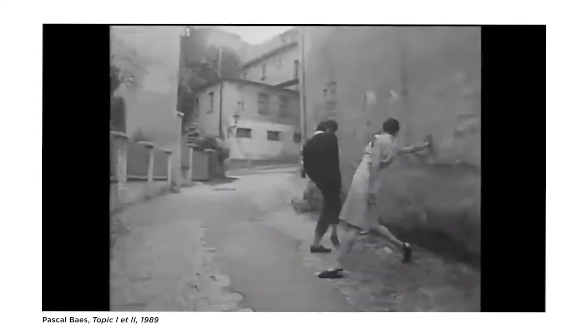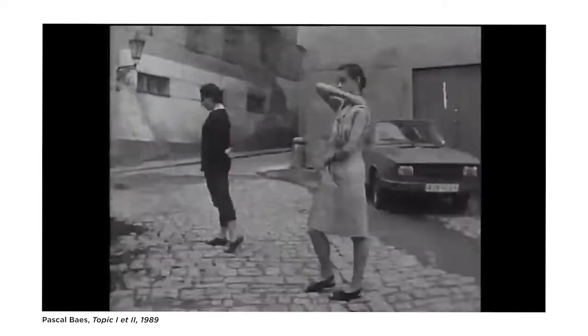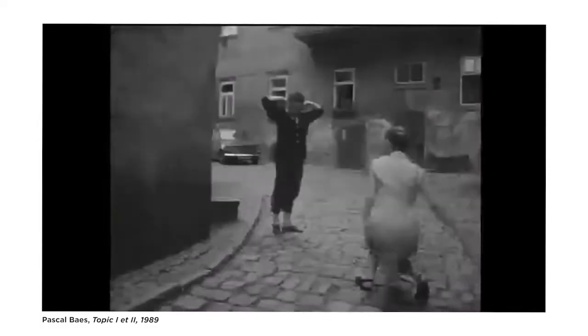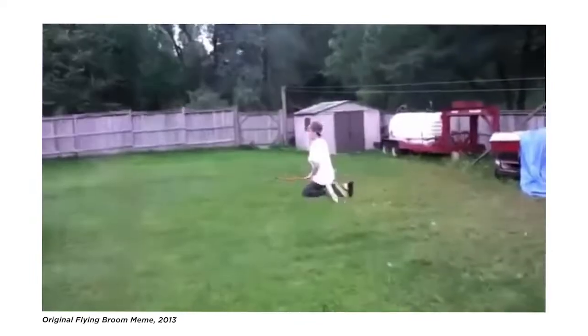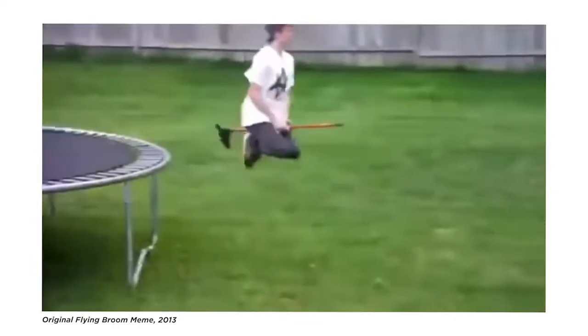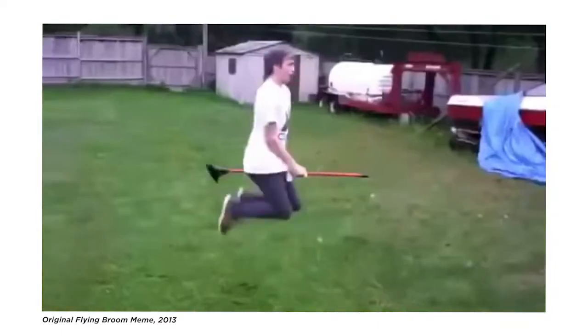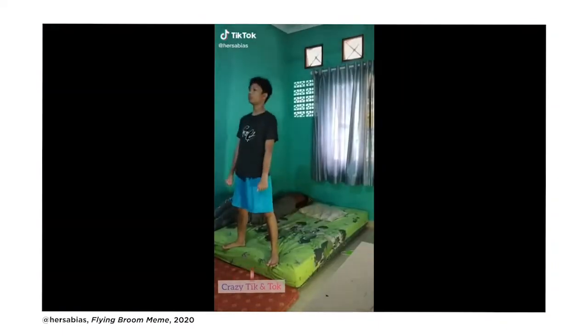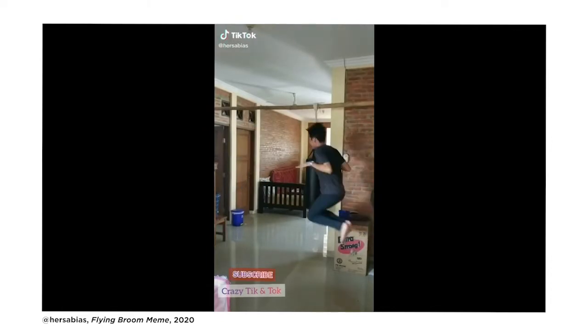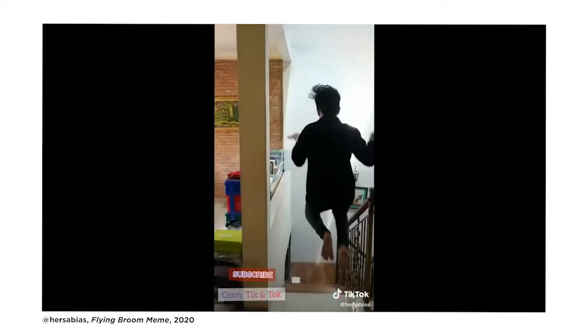This is done by taking a photo, moving the person slightly, and then taking another photo, or by editing out the in-between moments in the film or the video. You've probably seen a technique similar to this, as it was popularized on social media through this flying broom meme that originated online in 2013. This idea has recently had a resurgence on apps like TikTok in the last couple of years.